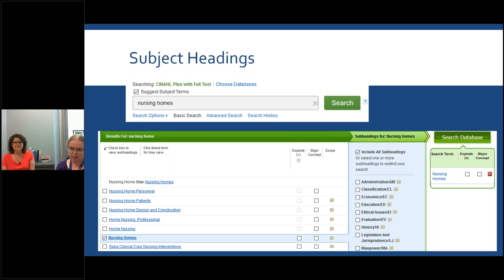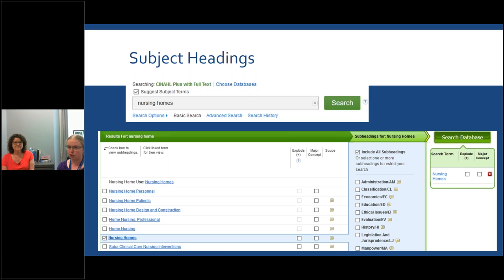Another option is subject headings. When you do a regular keyword search — for example, 'nursing homes' — it pulls up any article where that term is mentioned in the title, abstract, subject headings, or keywords. But that doesn't necessarily mean the article is actually about nursing homes; it just means those words appear somewhere. Subject headings mean someone has actually reviewed the article and determined whether it's truly about nursing homes. By using subject heading search, you narrow results to just the articles that are about this specific topic.